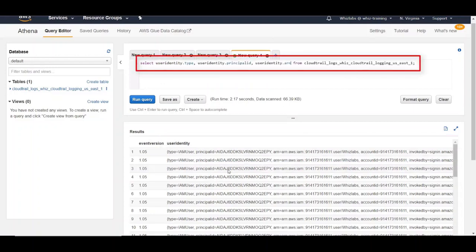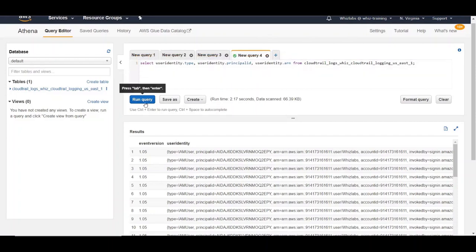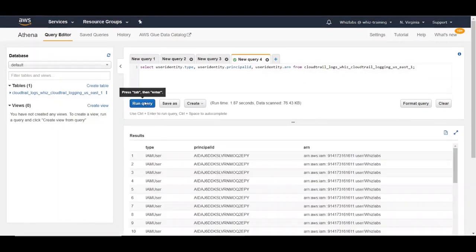Here is an example if you want to type principal ID and ARN from user identity field. So let's run this query. And here is the result.